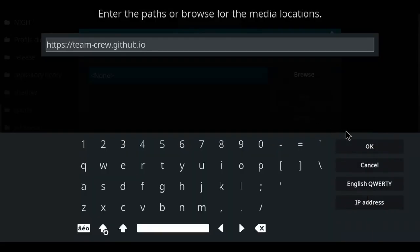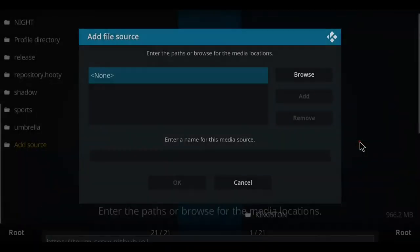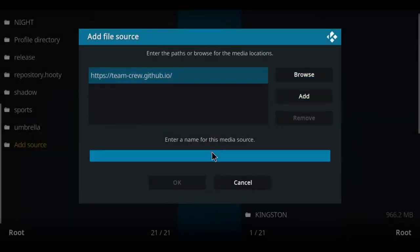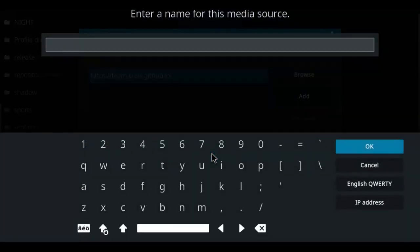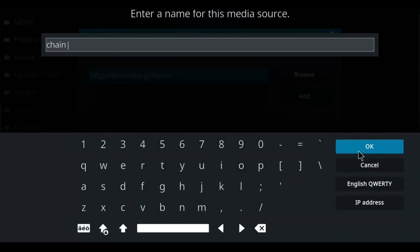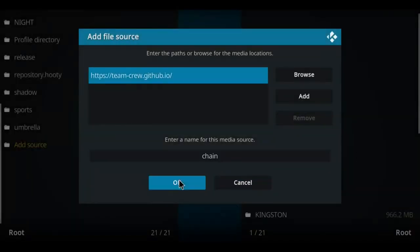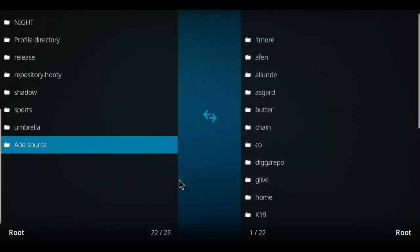Once you've entered that address, click OK. We're going to name this one Chain. Chain is good. Press OK, and press OK once again. Let's go back one screen.